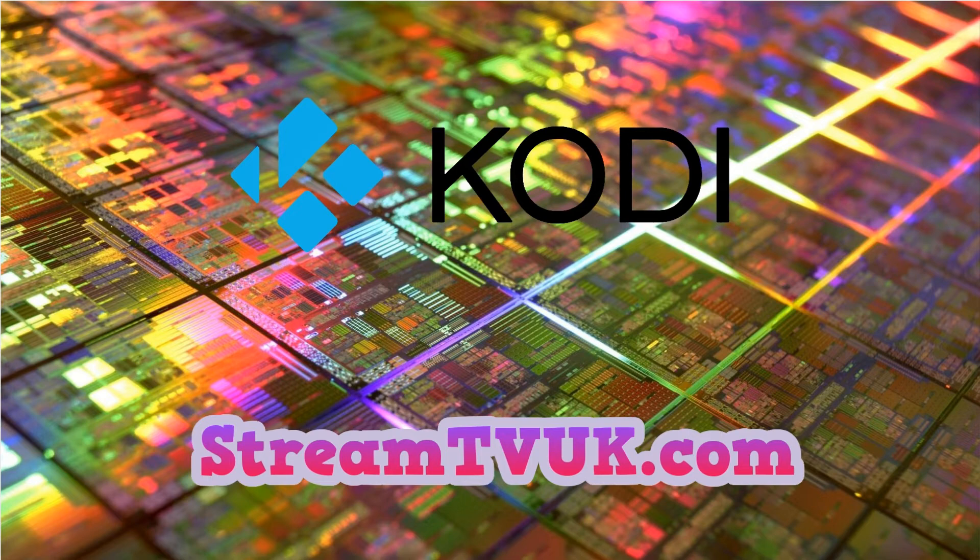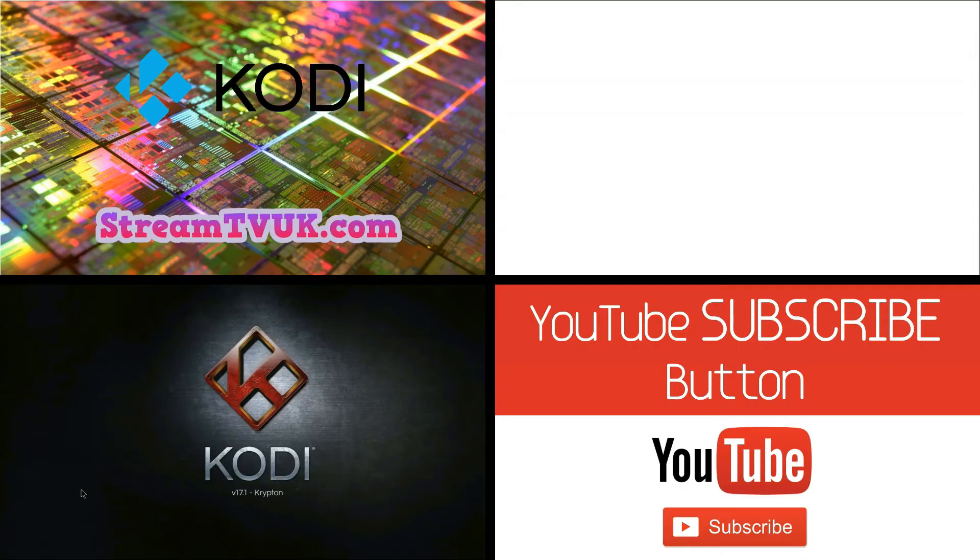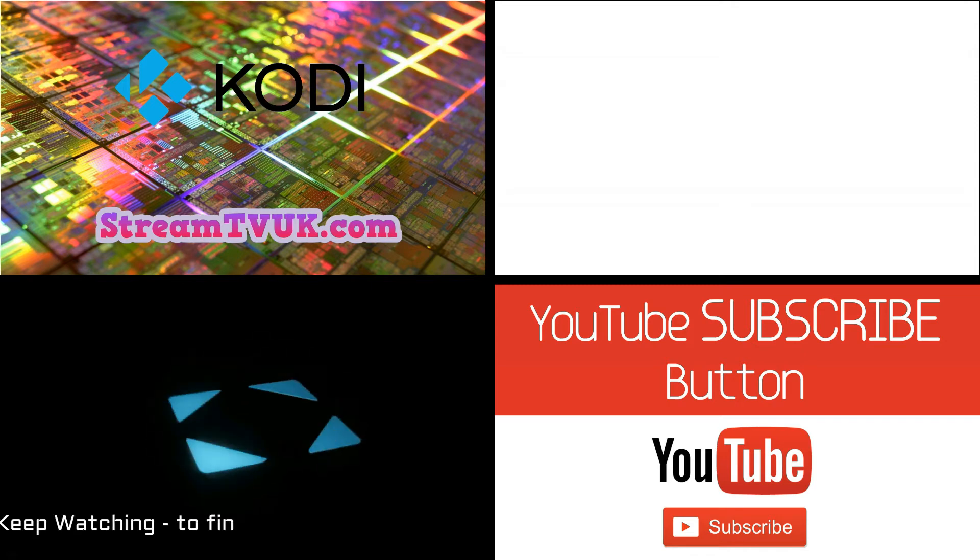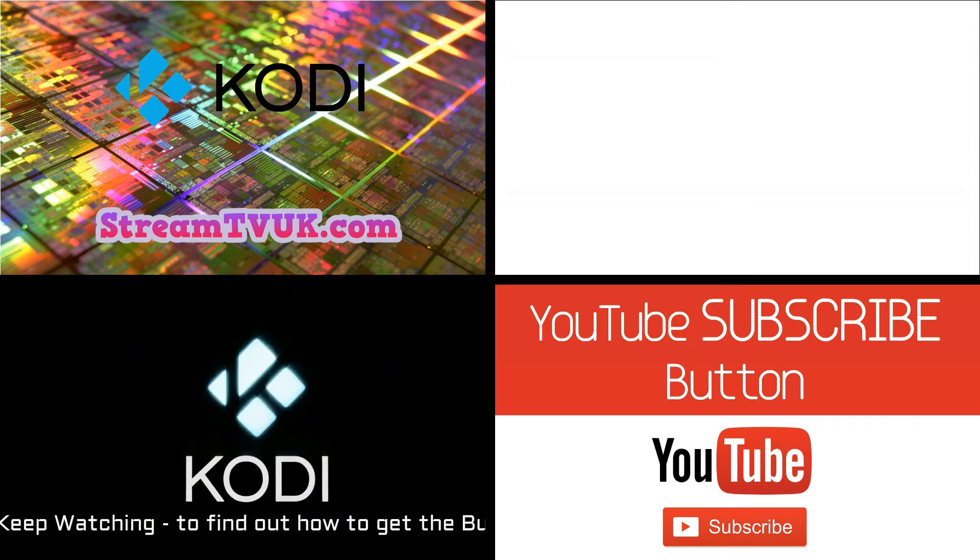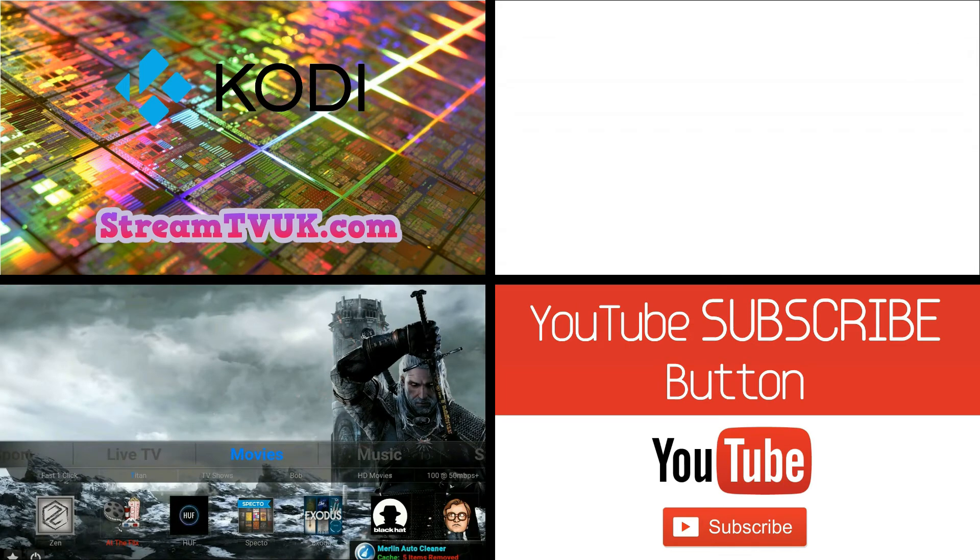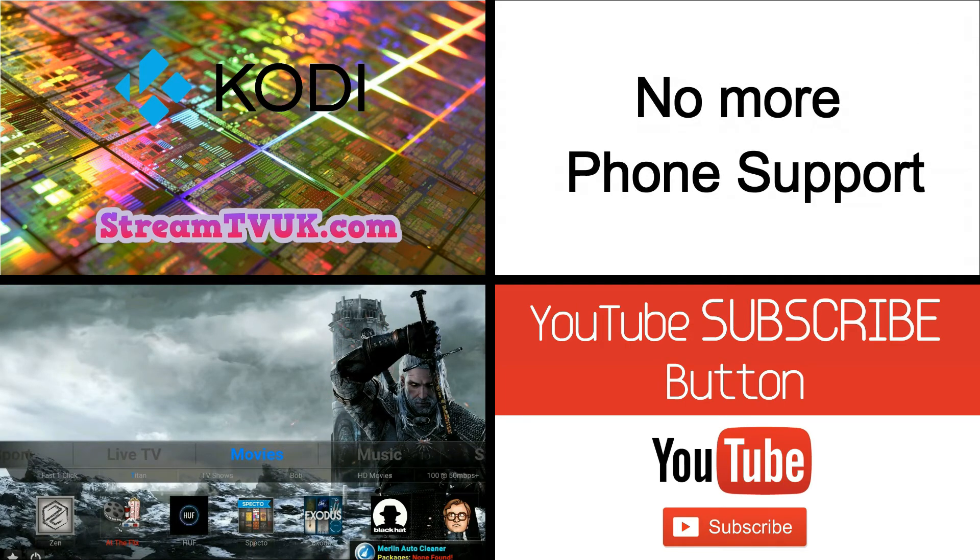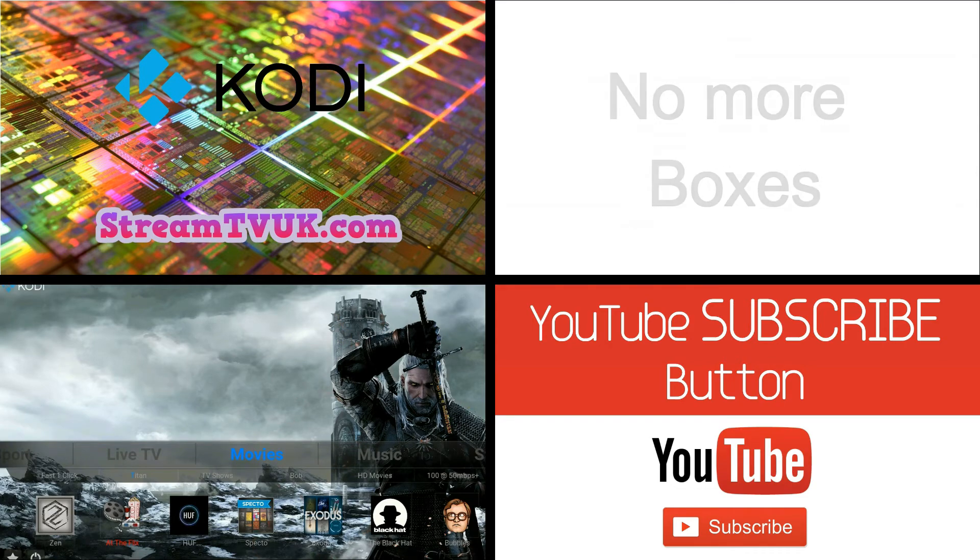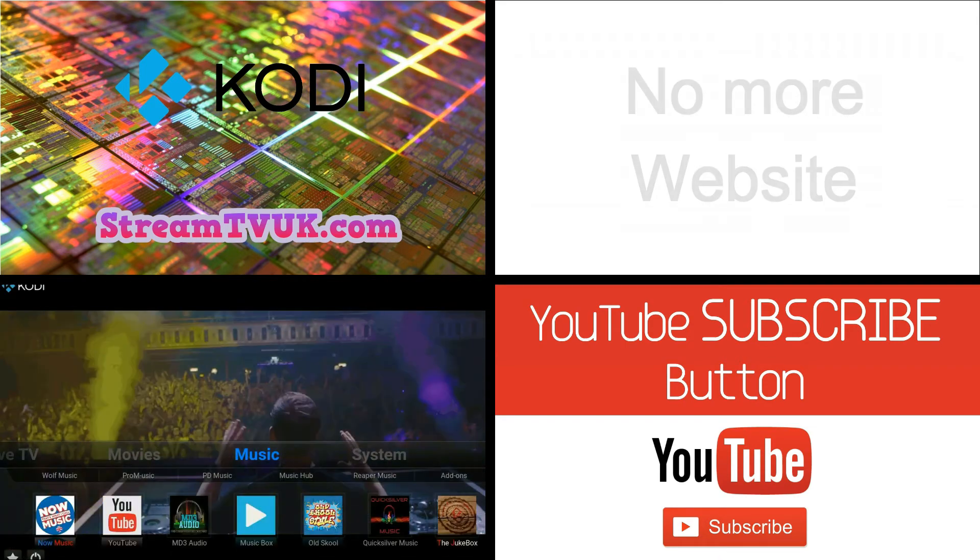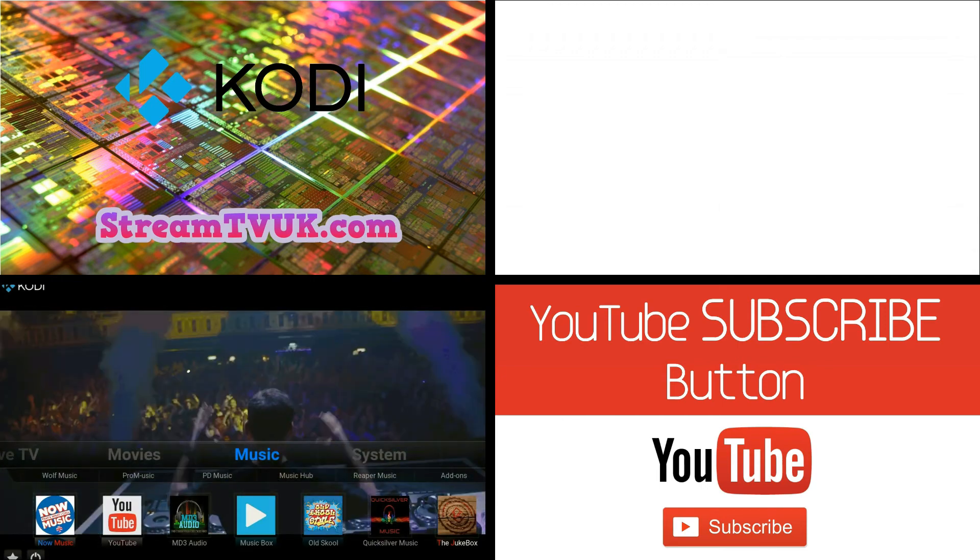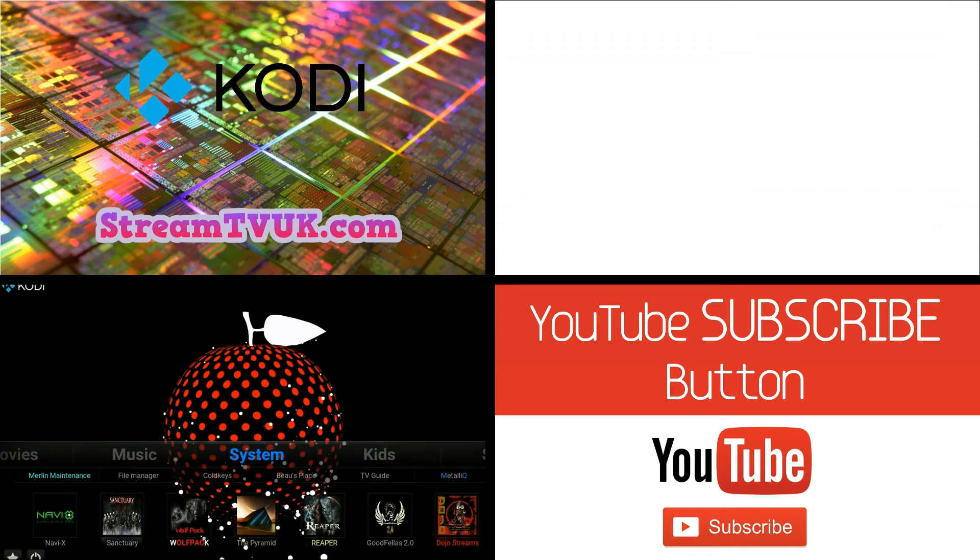but recently, Kodi and streaming's been under that much attention that we didn't want to get caught in the crossfire. And we've had to make some big changes to stay out of trouble, so we're no longer doing the phone support. We're no longer selling boxes, and in fact, we've let the website go too. And it was a difficult decision, but for the current climate, I feel that it's the best thing to do.